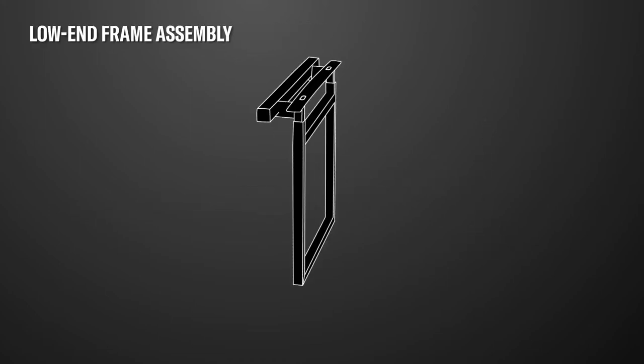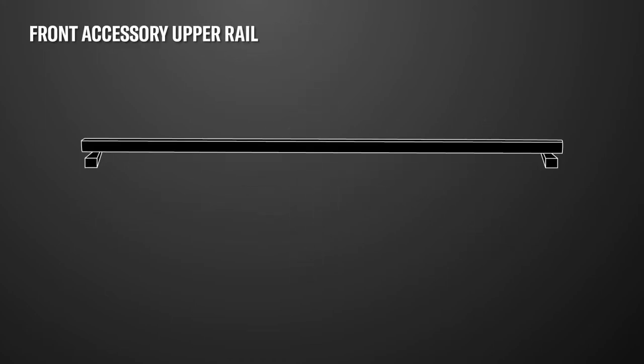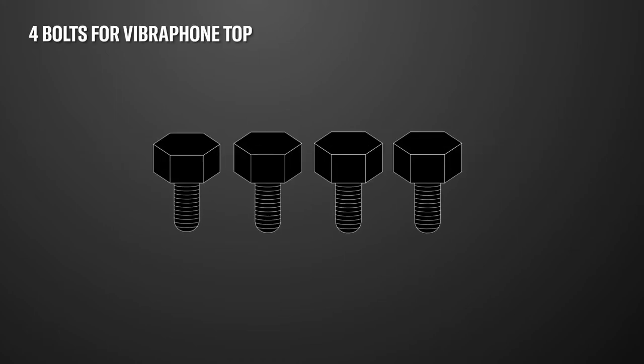Low end frame assembly. Front accessory upper rail. Four bolts for attaching the YV2700 or 2700G vibraphone top.